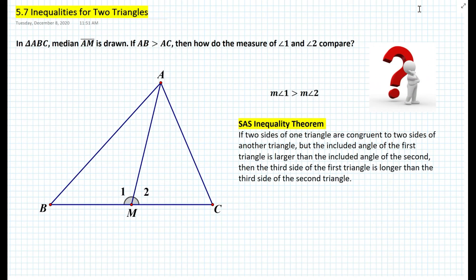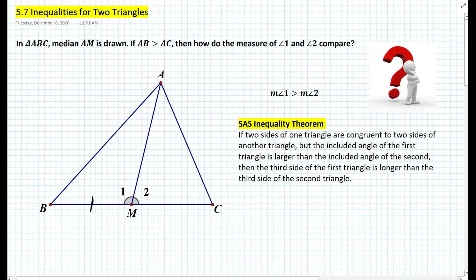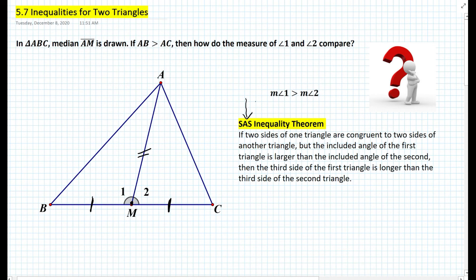Going back to our initial problem: can we use the SAS inequality theorem to say that the measure of angle 1 is greater than the measure of angle 2? In this problem, segment BM is congruent to segment MC because AM is the median and M is the midpoint, and segment AM is congruent to itself — so we do have two congruent sides. However, we are given that segment AB is larger than segment AC, not that angle 1 is greater than angle 2. To use the SAS inequality theorem, you must know the included angle of one triangle is greater than the included angle of the other, which is not the case here. So we need another theorem — the SSS inequality theorem.